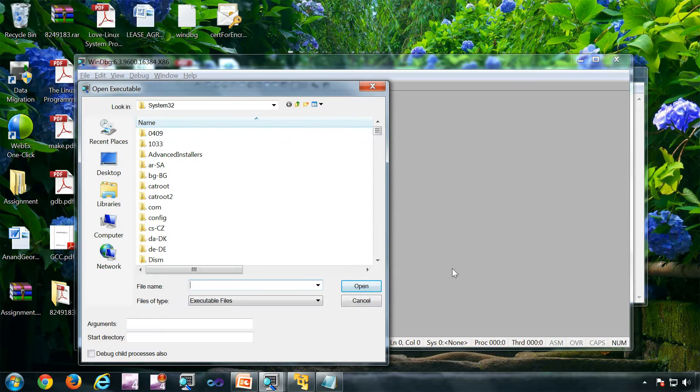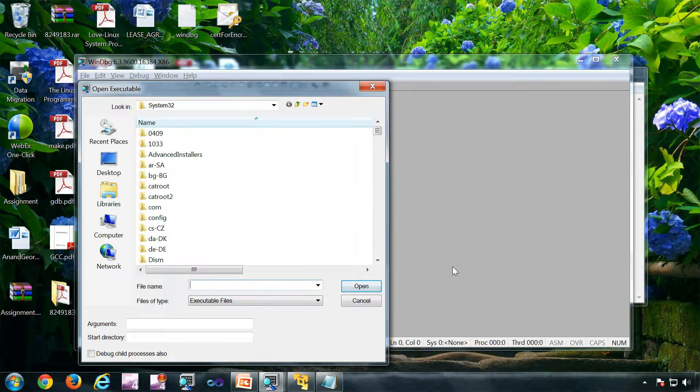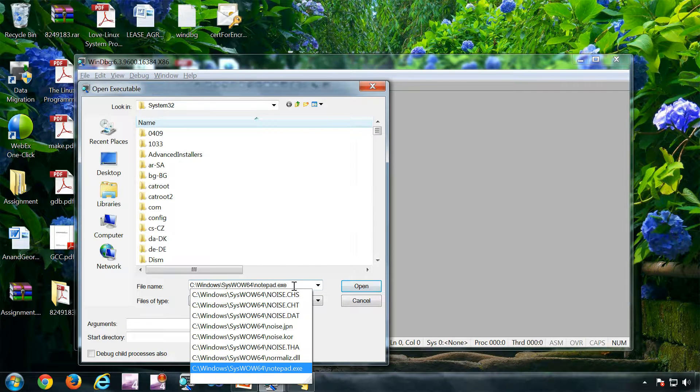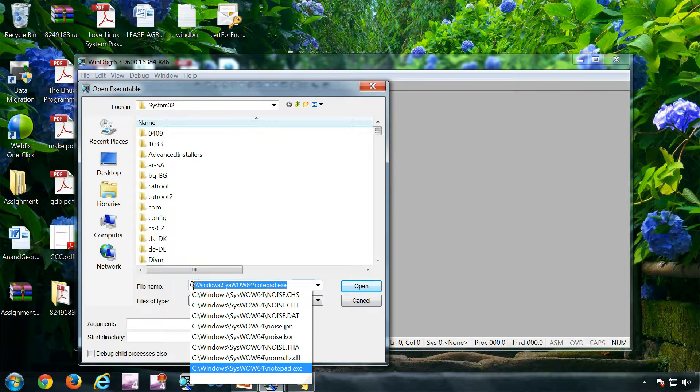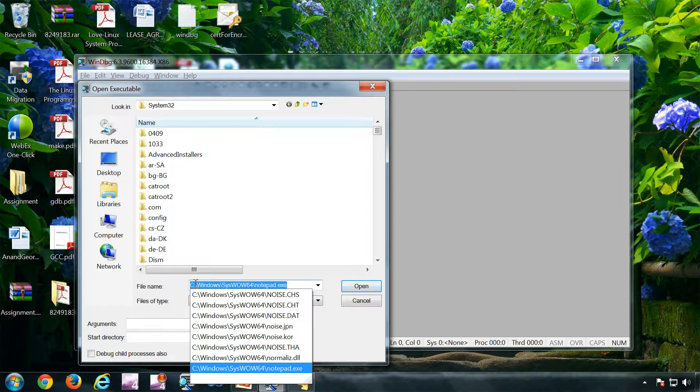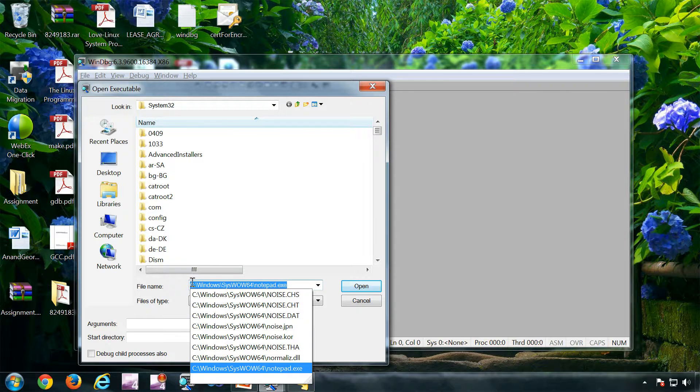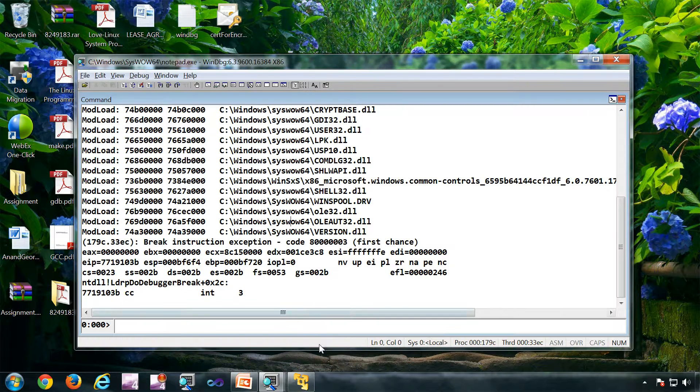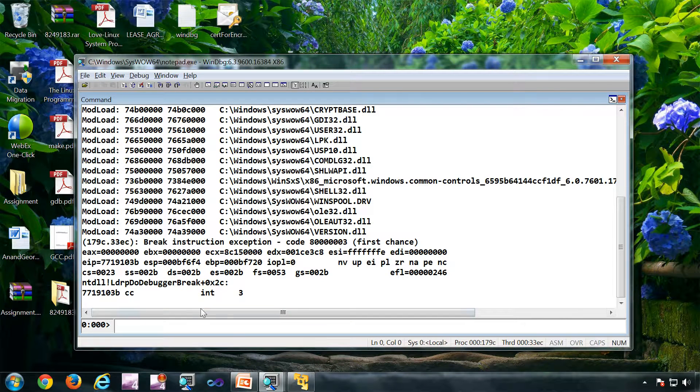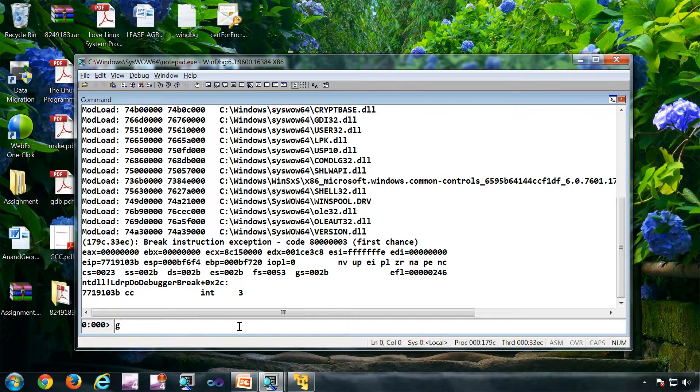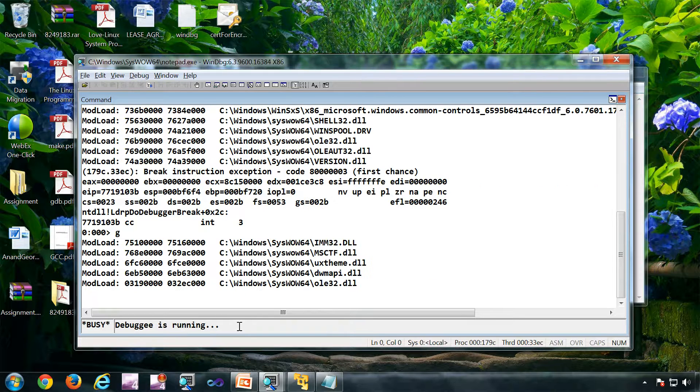Now another way to do user mode debugging is you can open the executable in the debugger. I have selected the 32-bit version of notepad because the debugger is 32-bit. As you can see the notepad is not started, you cannot see any notepad window because it's very early stages of notepad.